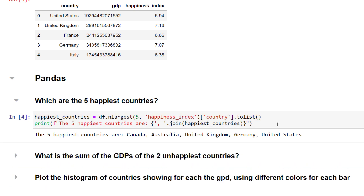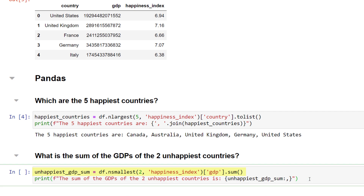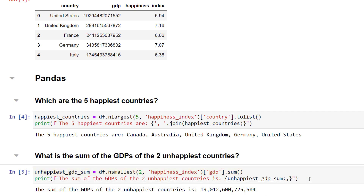One way to achieve this is to apply n largest on the happiness index and extract the country column. When I execute this cell, we will see that the happiest countries are Canada, Australia, the UK, Germany and the US. If you want to add the GDPs of the two unhappiest countries, you can use n smallest and then add the GDPs. Once I run this cell, I will get my answer.